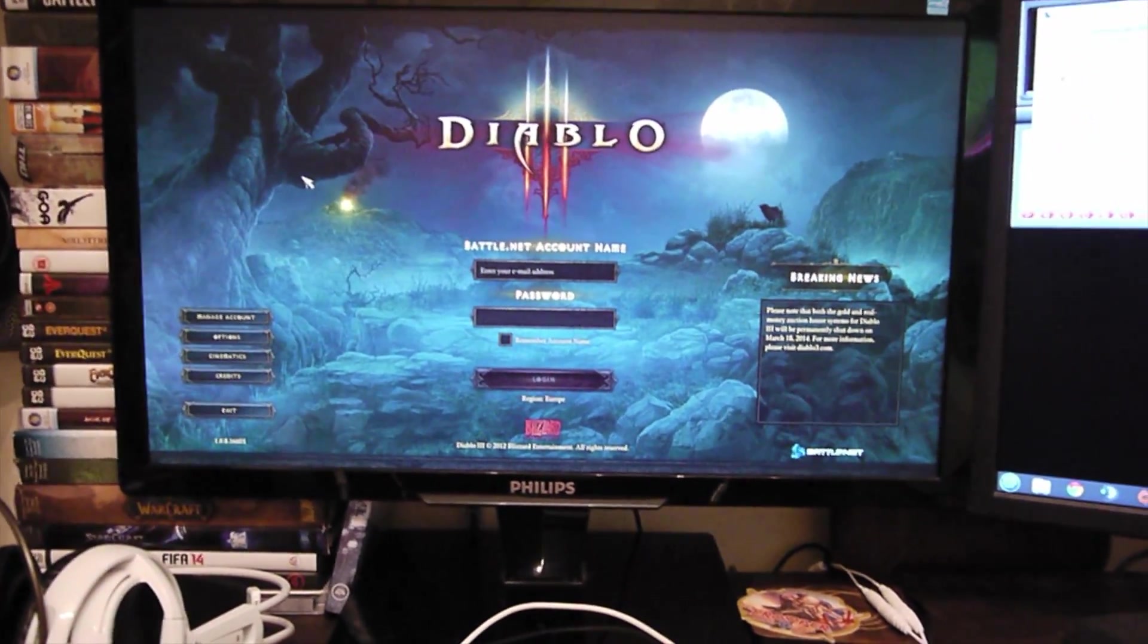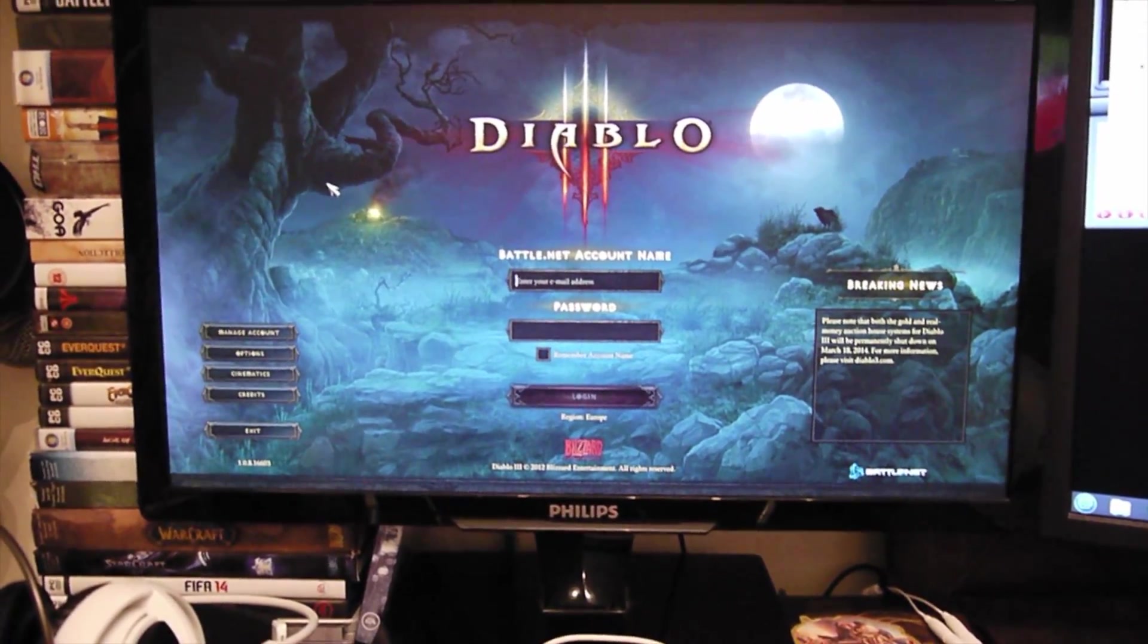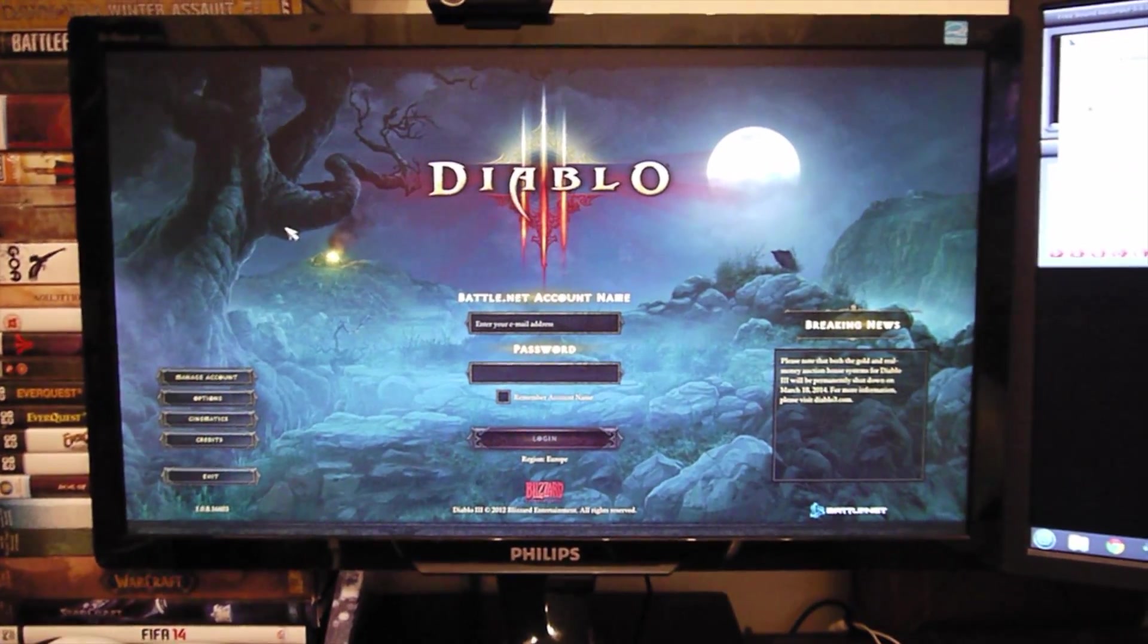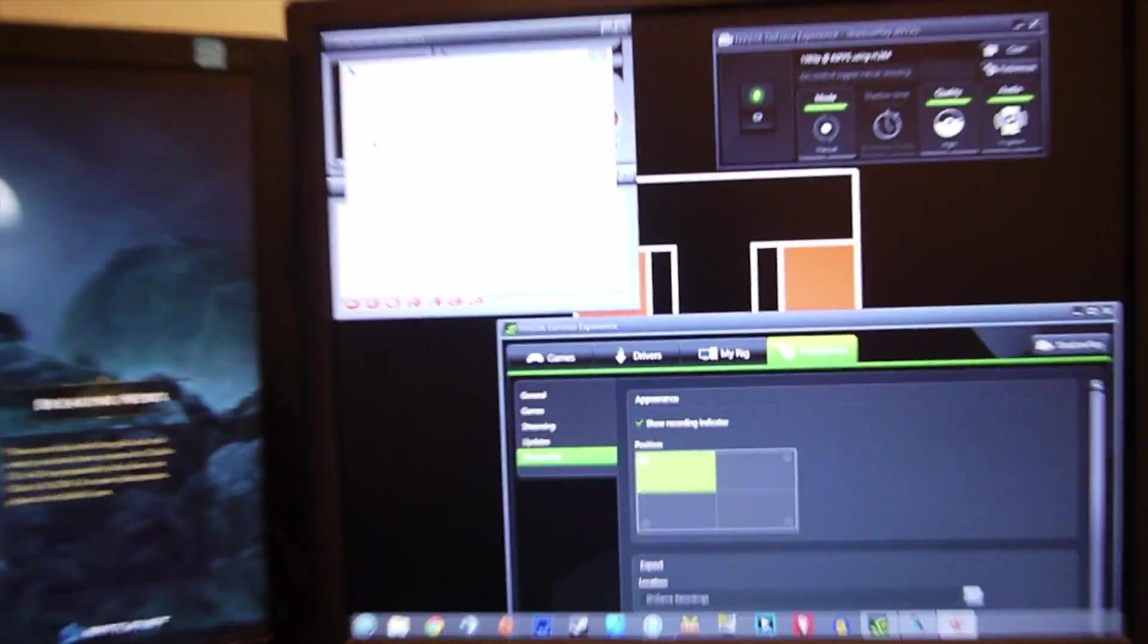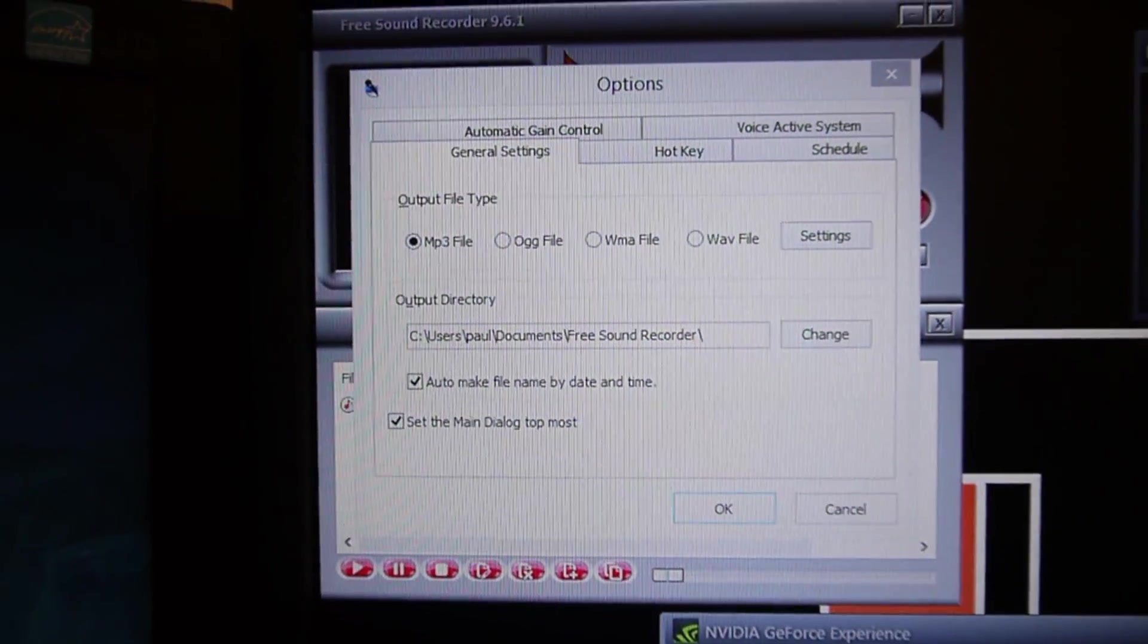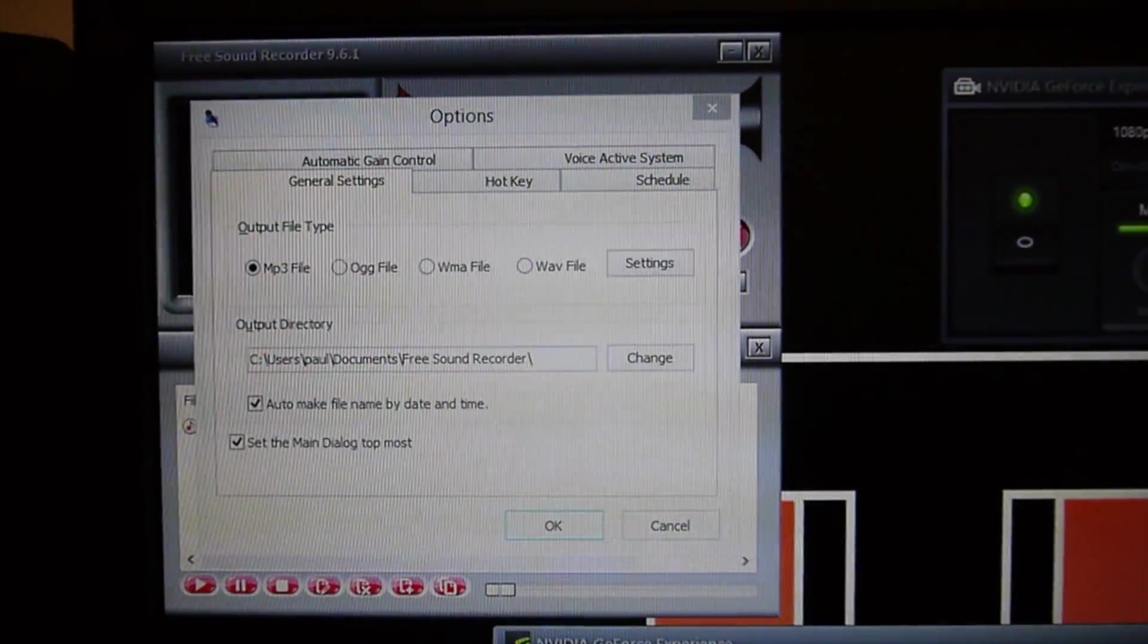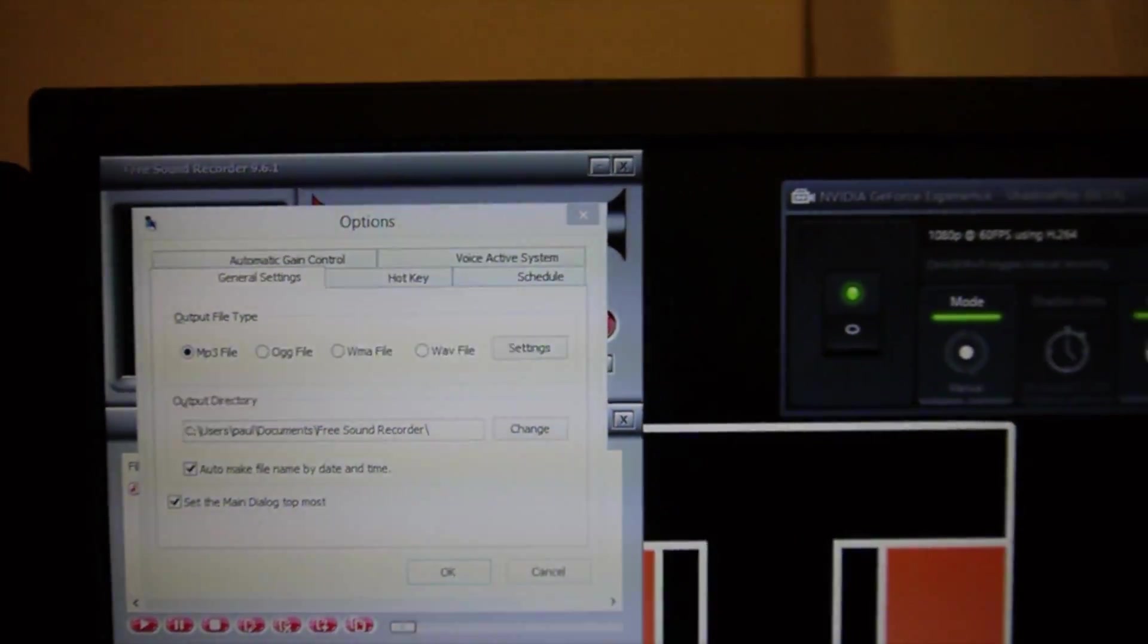Right then guys, so let me show you exactly how it's working. I've fired up Diablo 3. As you can see here I'm not actually signed in. I've not played the game for a while but I just thought I'd load that up for some reason. And I've got my second monitor over here. On my second monitor I of course have got my free sound recorder open.